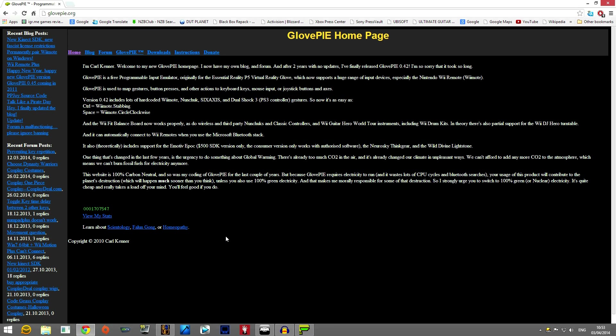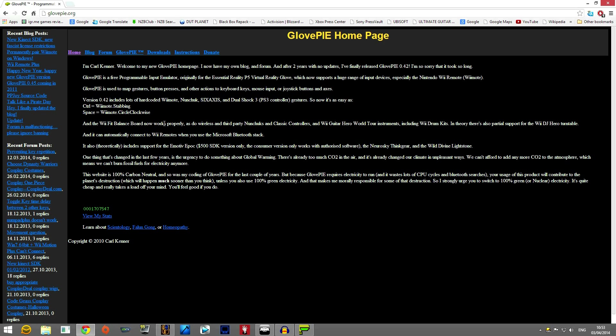In the description of my video there is going to be a link to glovepi.org and also the complete script that you'll need to make the voice commands work. Now if that doesn't fit in because of text limitations, I will create a page on my website, paste the script there, and you can just go into that site.